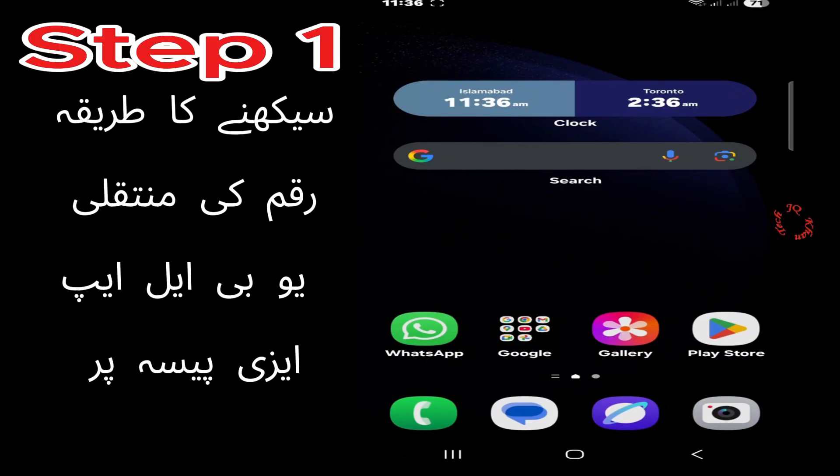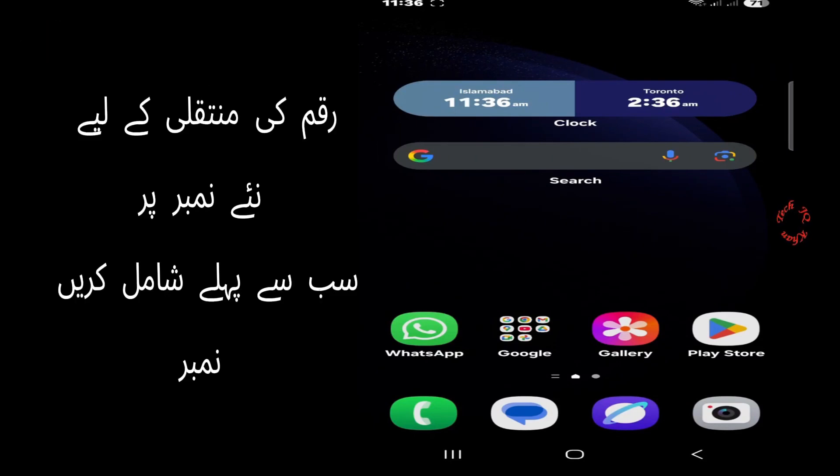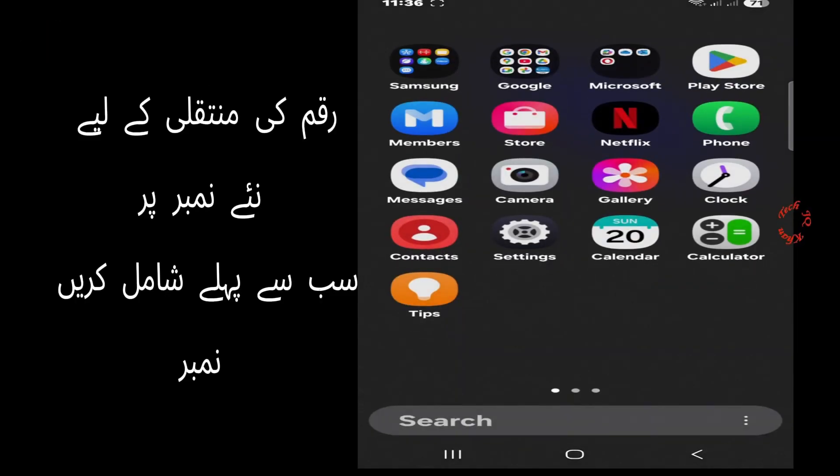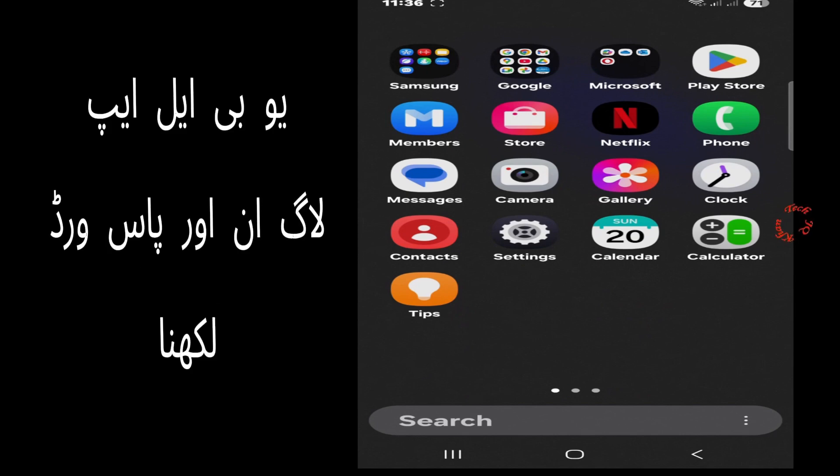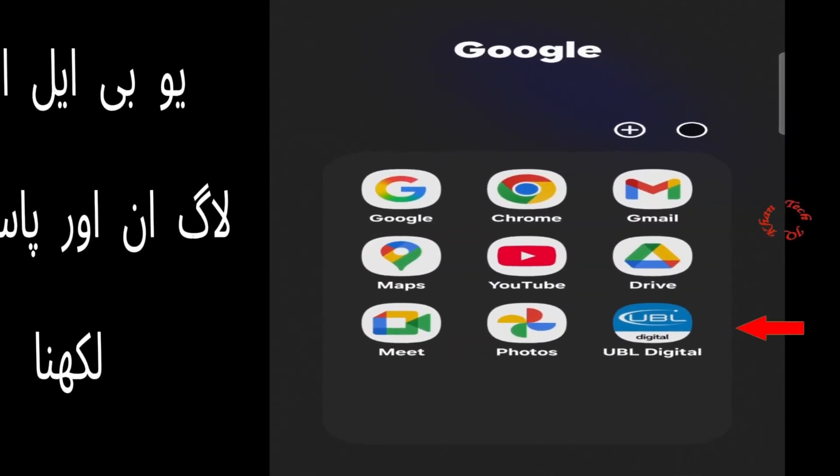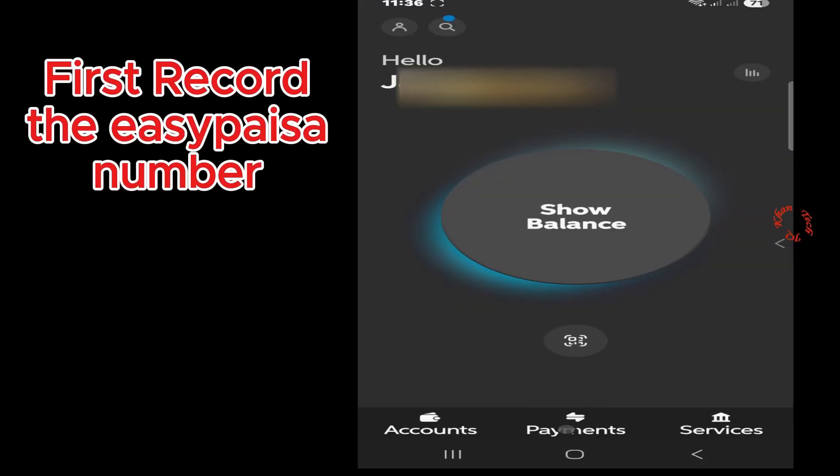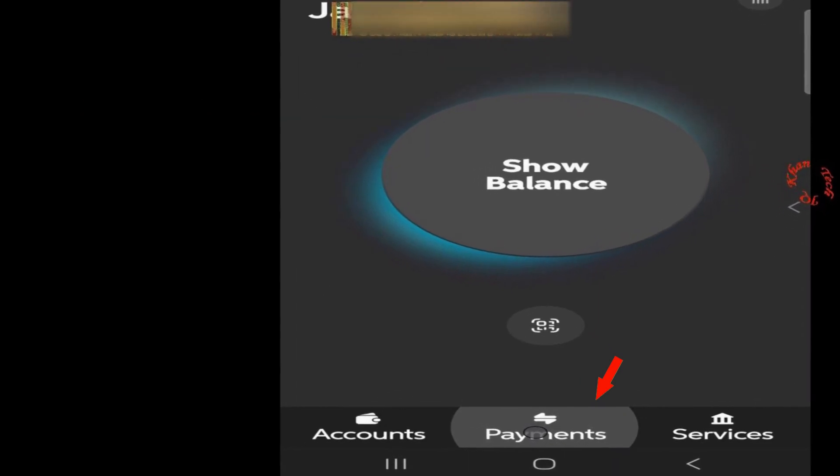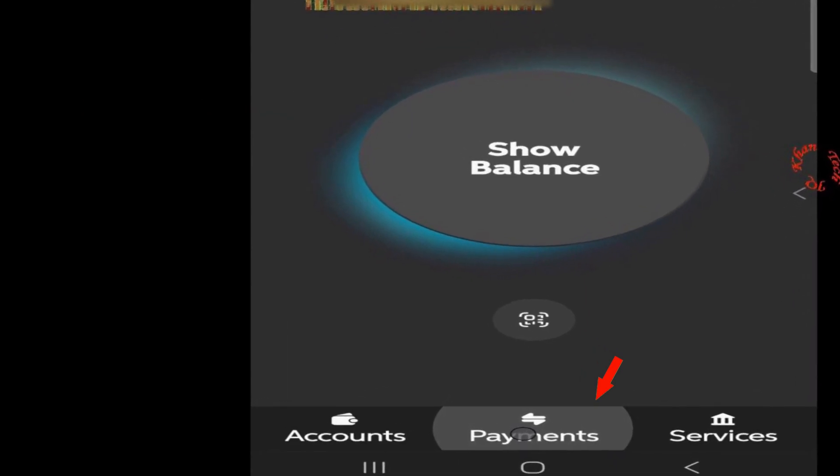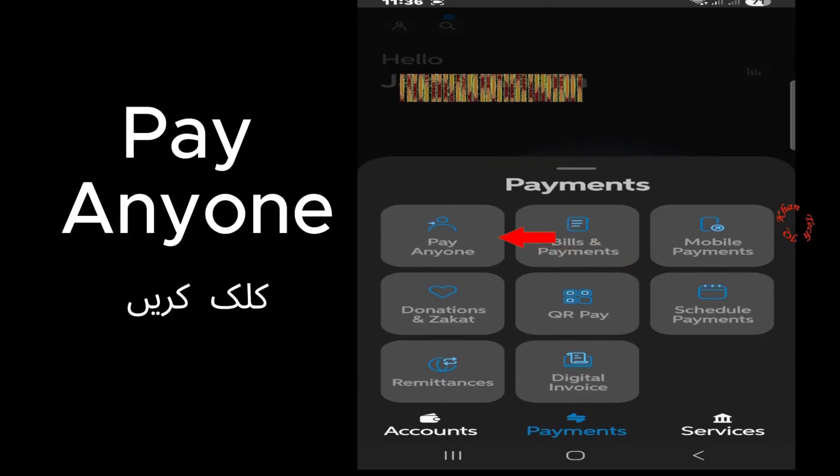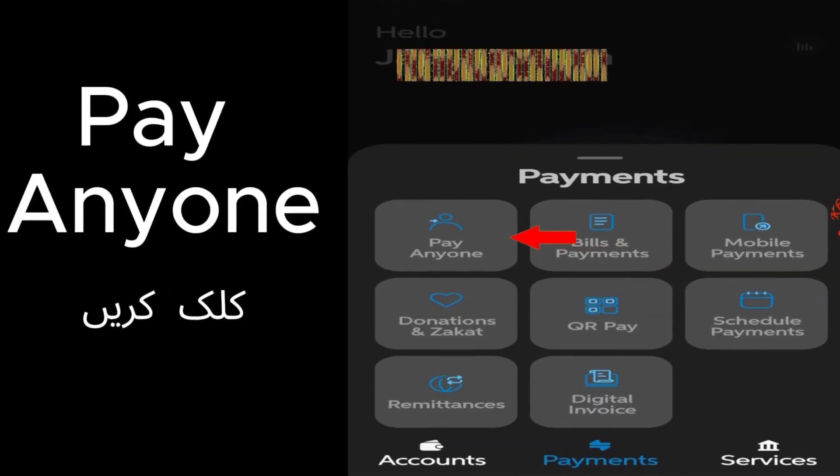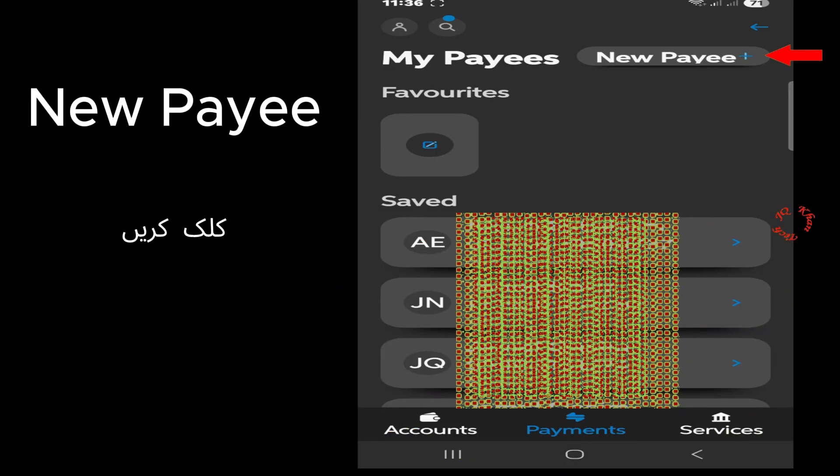Hello viewers, let's learn how we can transfer money from UBL app to EasyPaisa. First of all, click and open UBL digital account, login with your password, then click Payments and then click Pay Anyone.